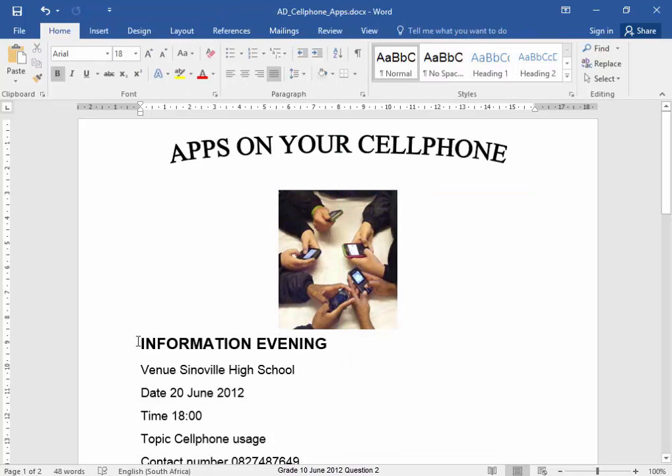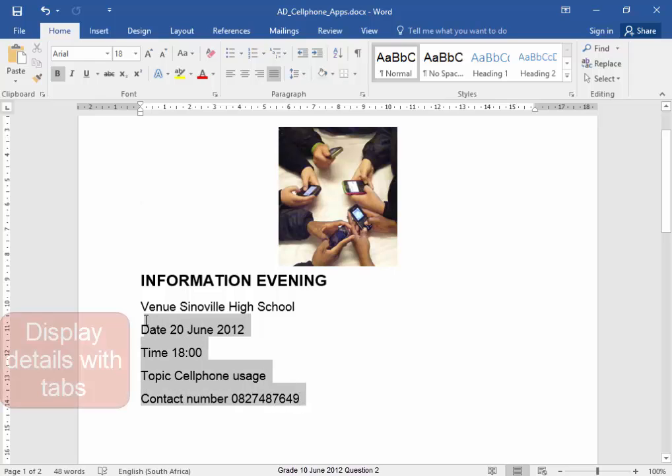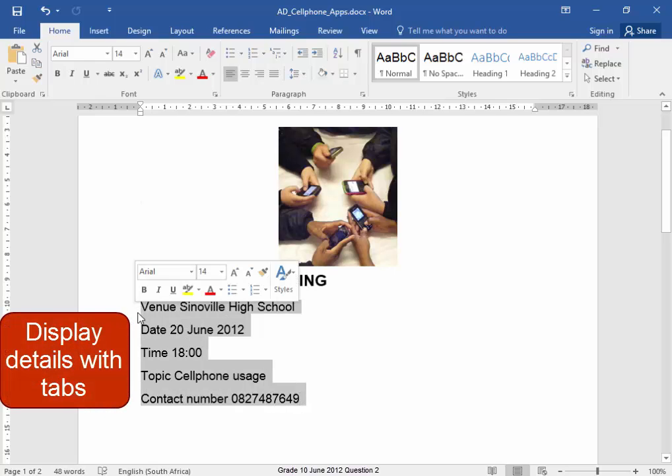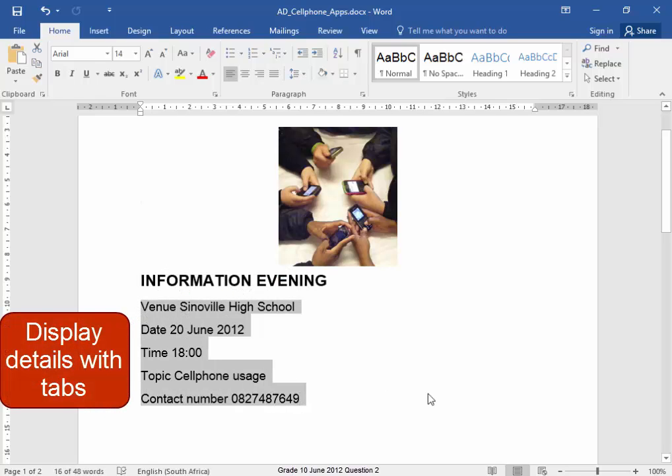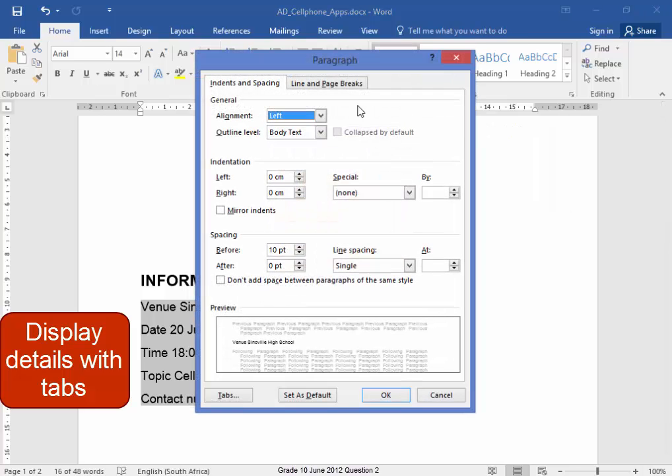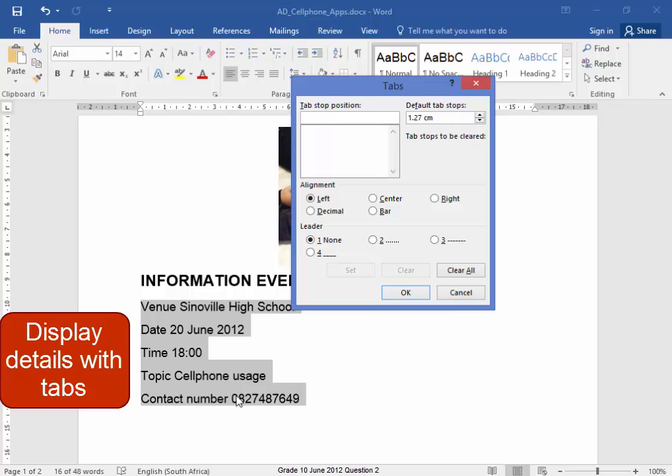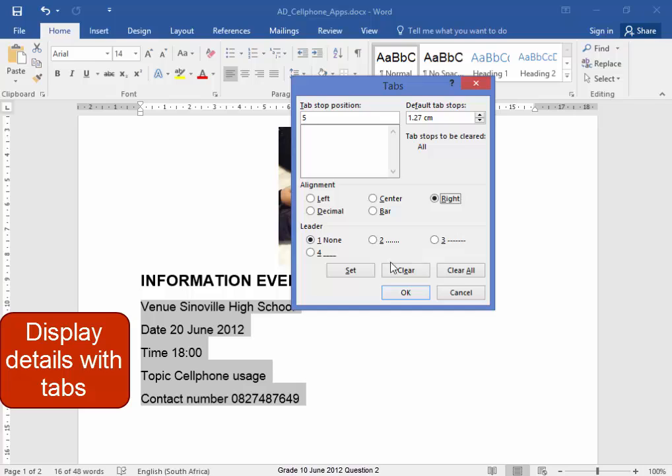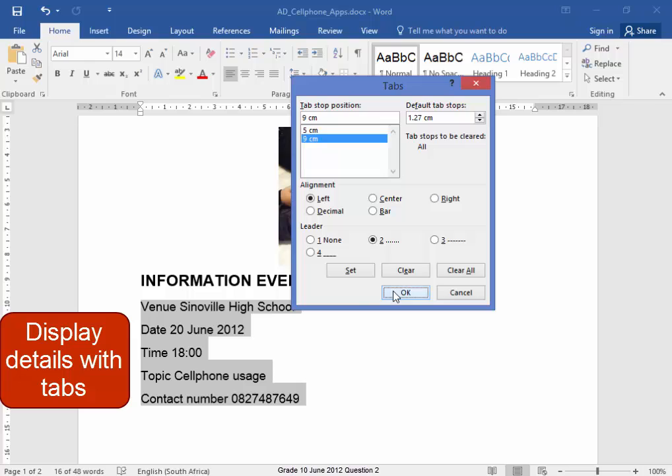Now this text here, that text needs to be tabbed so I can see the information properly. Paragraph, Tabs. Clear all tabs. Clear the default tabs. Now I'm going to set a tab at 5 cm right and 9 cm left aligned with leader dots. Okay.